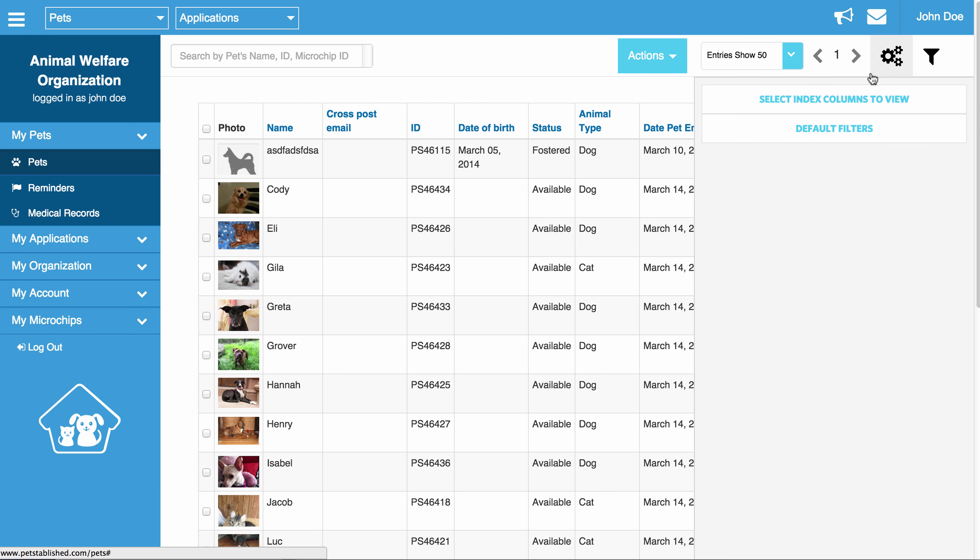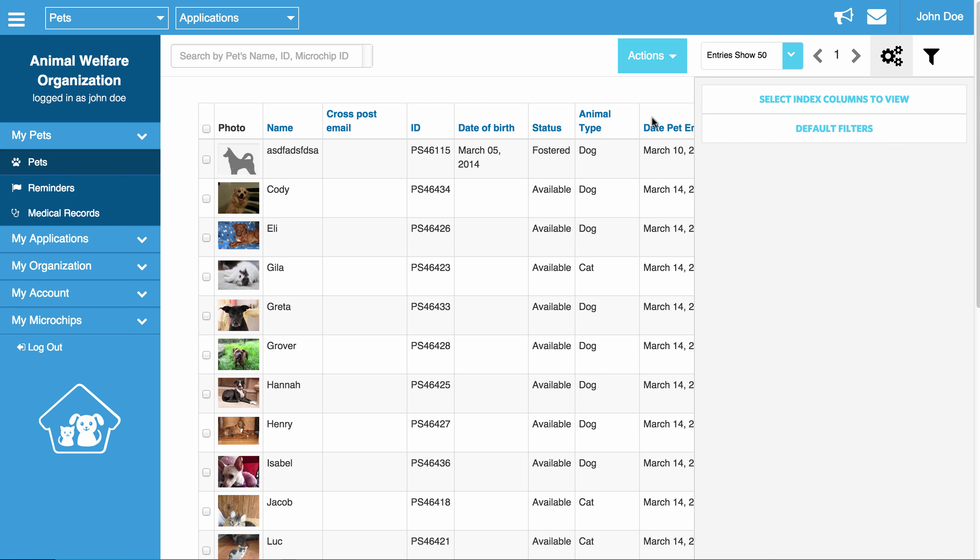If you are responsible for only looking at cats or dogs, you are also able to set default filters as well. To do that, you just click default filters and then you select the type of animals you want to view. You will notice that this also applies to pet statuses. So if you want to see only available pets every time this page loads, you can just set it to available. And when you save it, it will refresh the page and you will notice that all we are showing now is available pets.